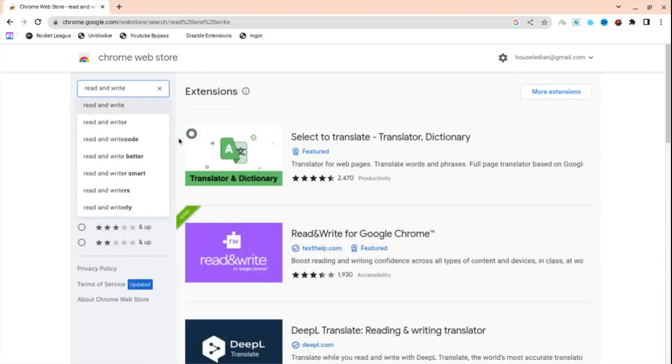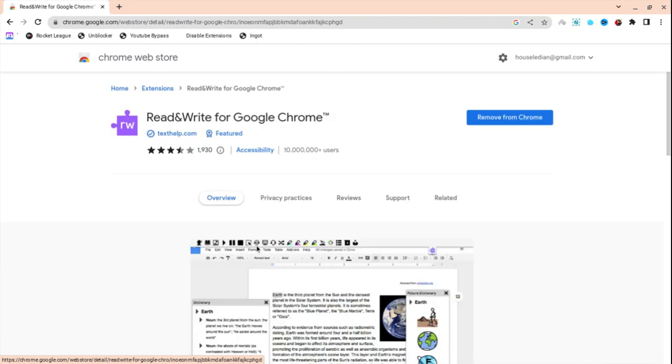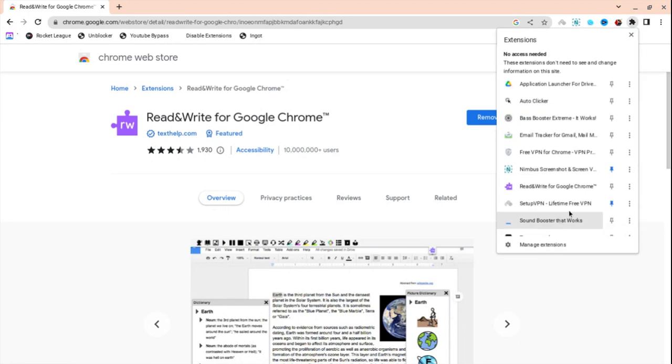And as you can see, Read and Write is right here. It's the second one, the purple one. Just make sure it's this one by Texthelp.com. And then I've already added it to Chrome, as you can see, it's right here. Read and Write, this thing.